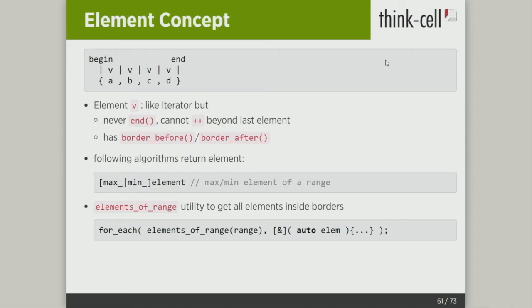The iterators returned from algorithms — that depends on the algorithm. Mismatch, search, lower_bound, upper_bound, equal_range, partition_point, unique — these are all borders. They are not pointing to elements.